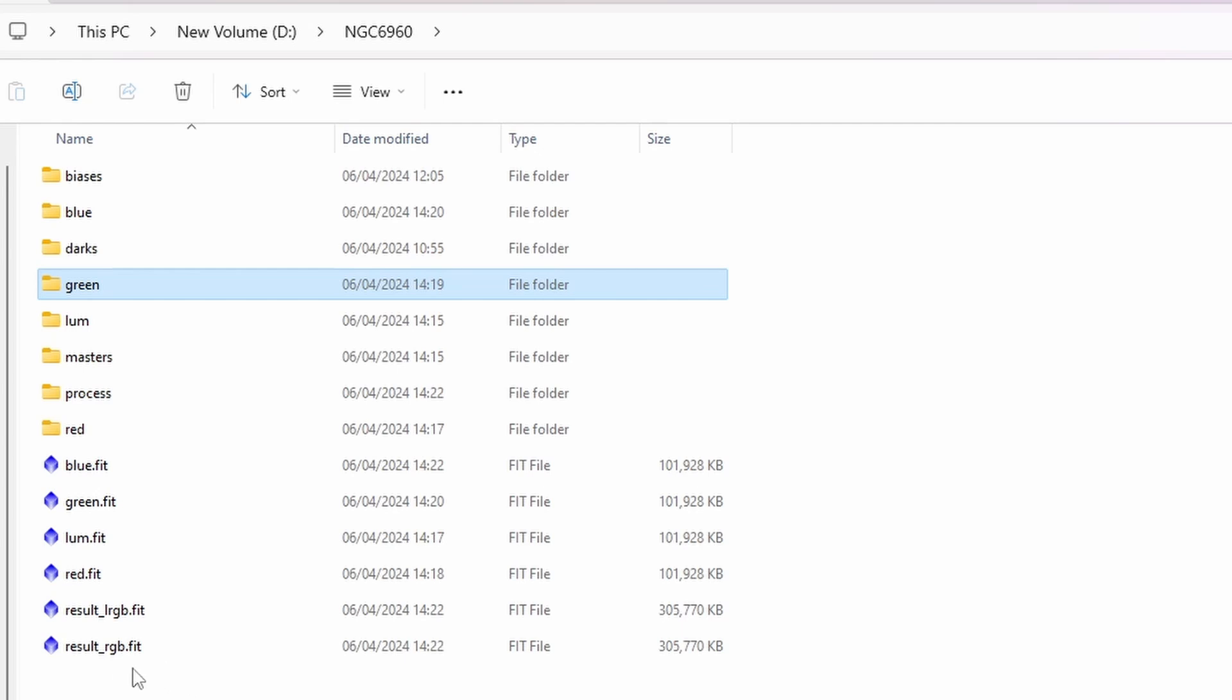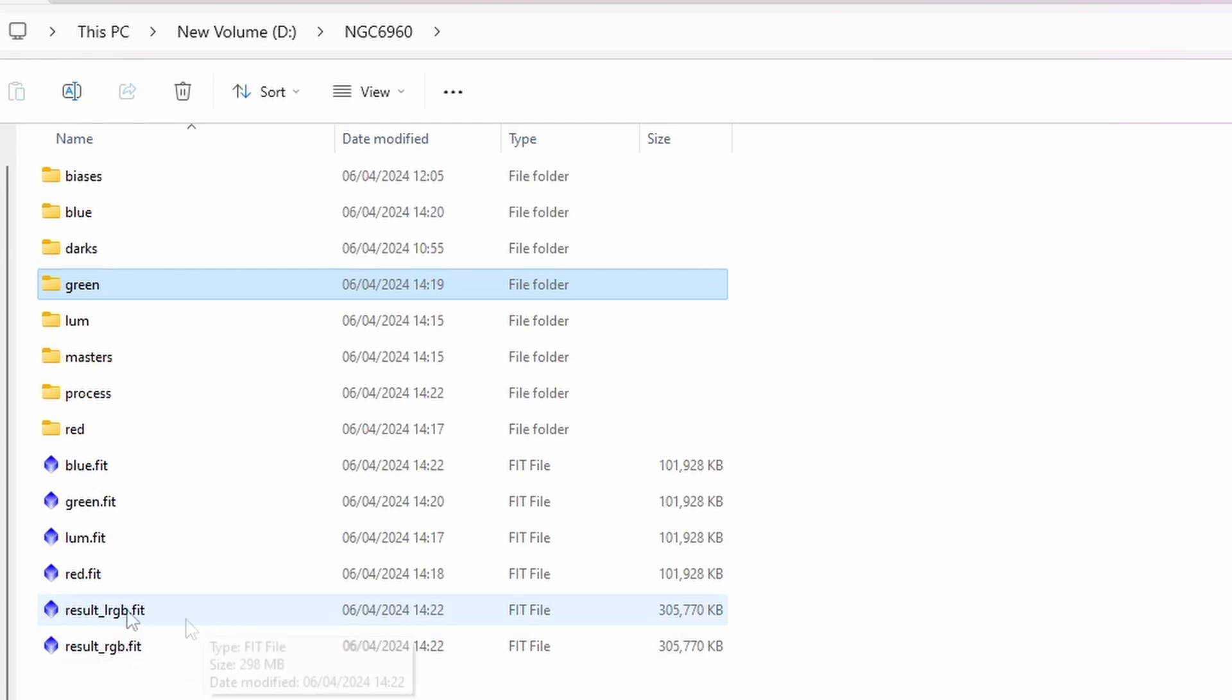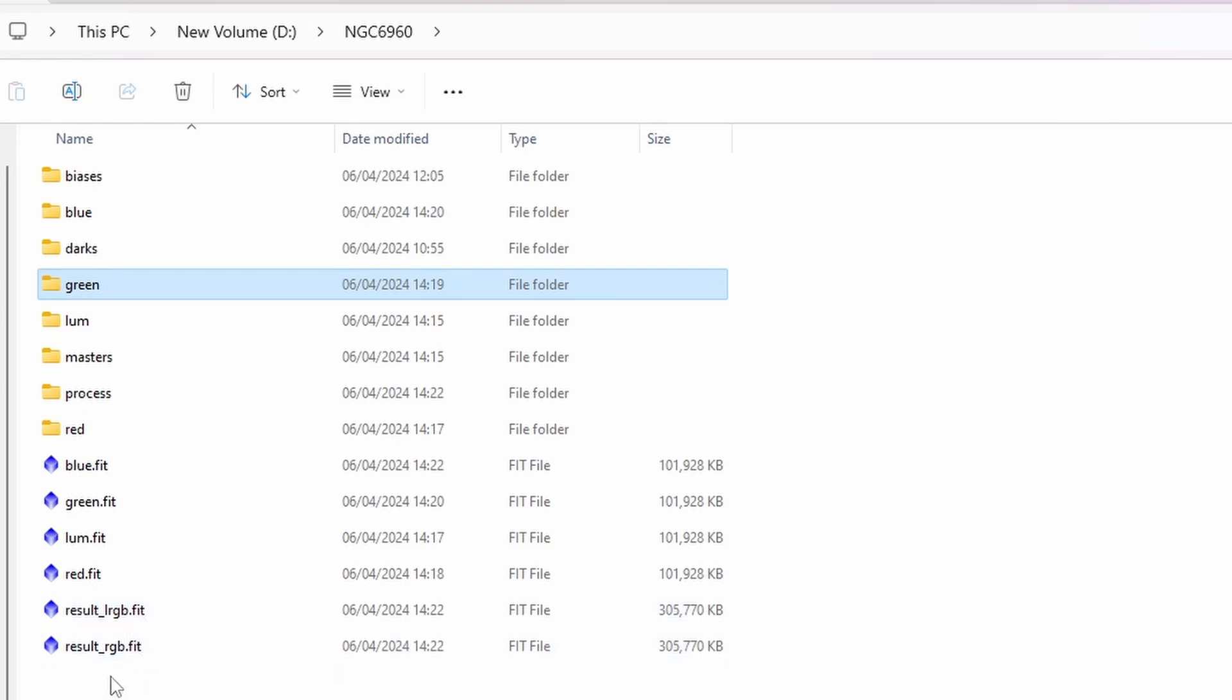We've also got two which have been combined already for you. So there's the result LRGB with all four channels and there's the result RGB with just the RGB channels.